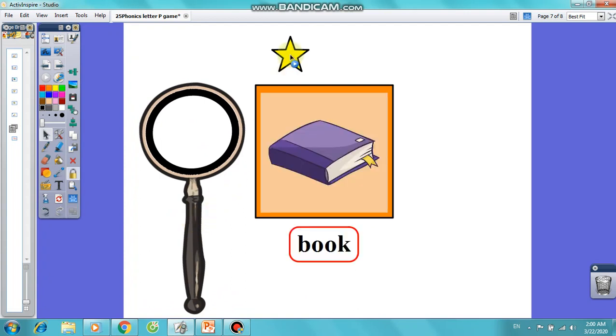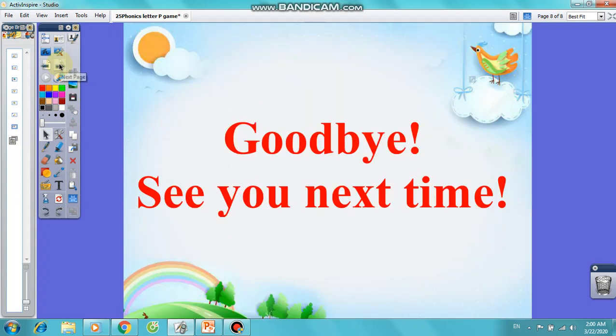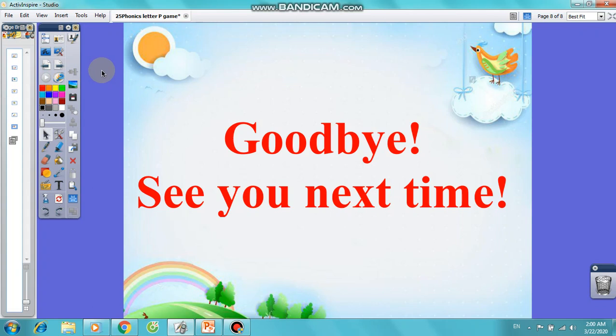Congratulations on getting the correct answers. We'll stop here today at the end of the lesson. I hope that you will learn and review the new words at home. Goodbye!